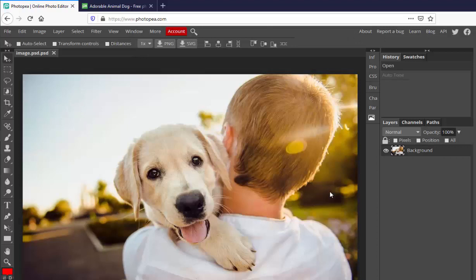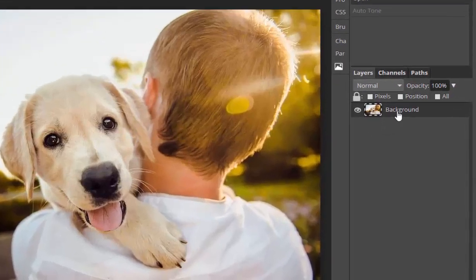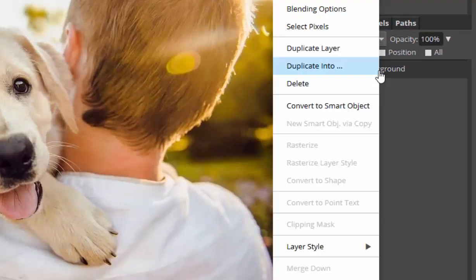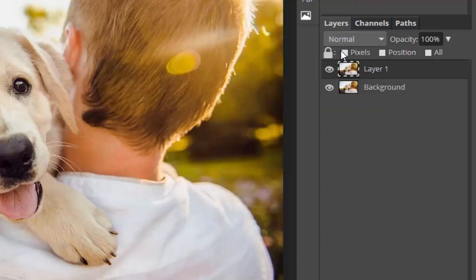So that we don't lose our original, right-click on the background layer and select duplicate layer. Now we have two. You can see by clicking on the eye, it changes the visibility of the layer. Since both layers are the same, we see no difference.